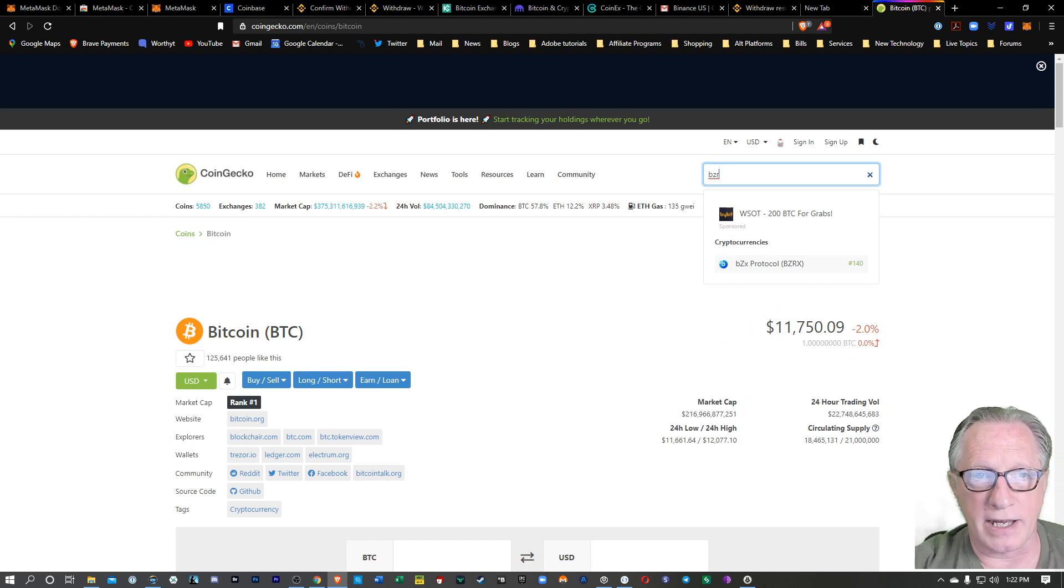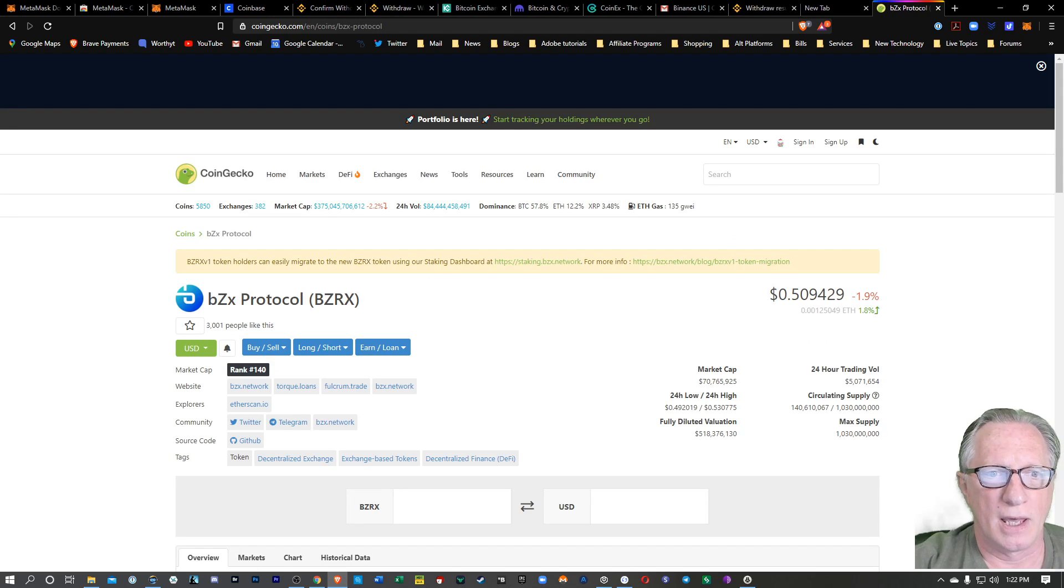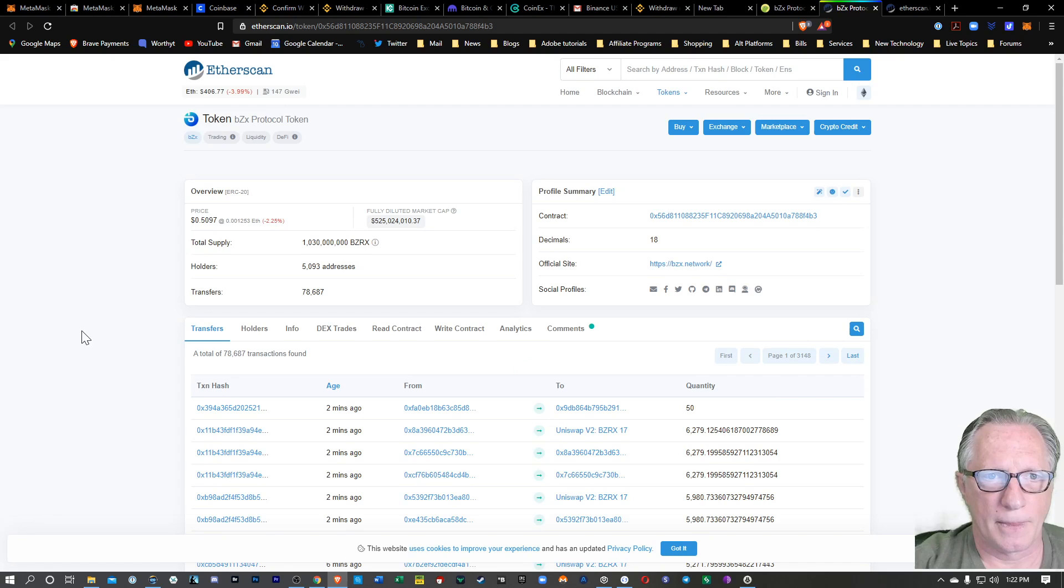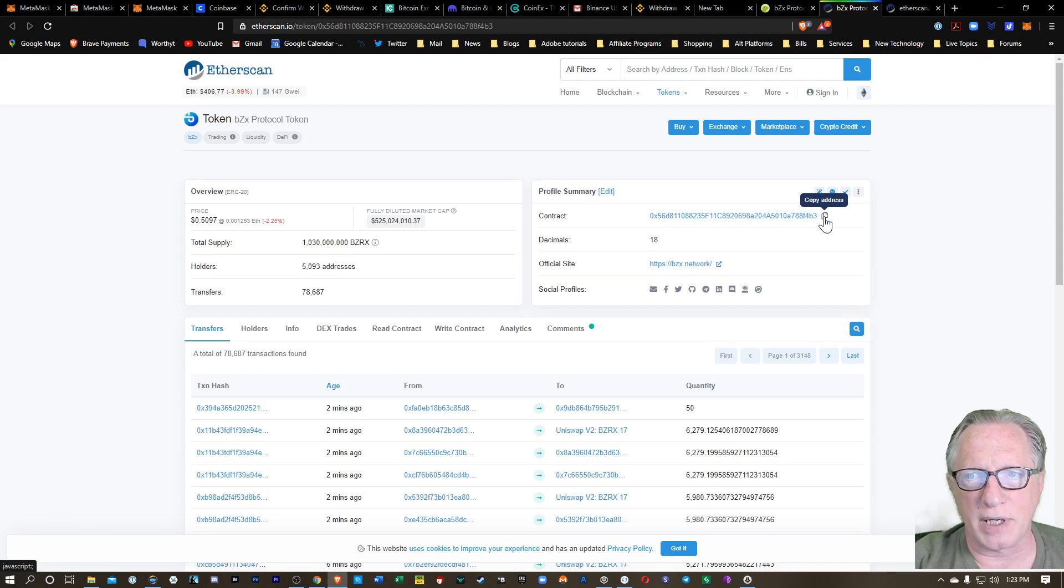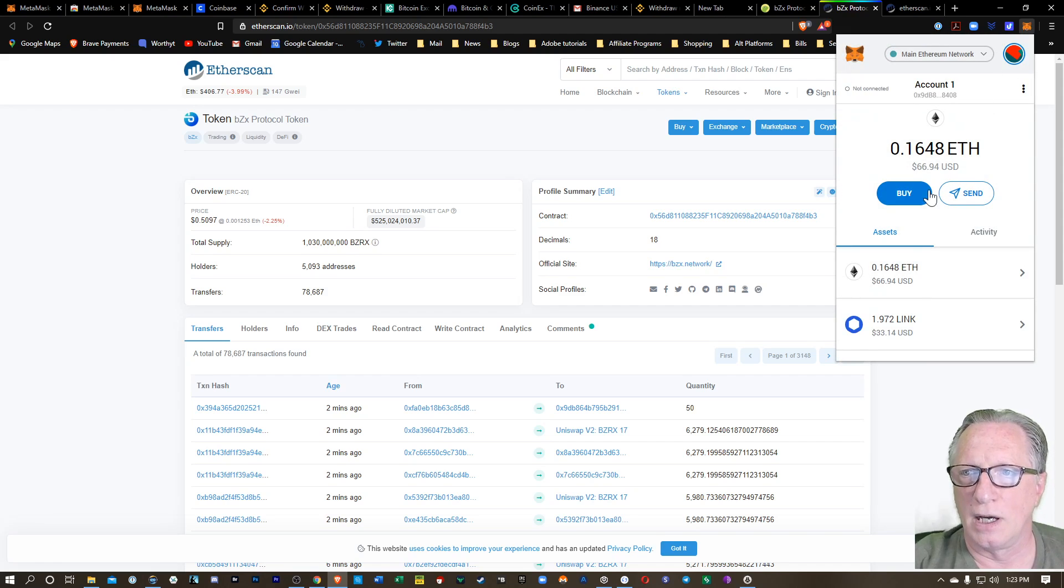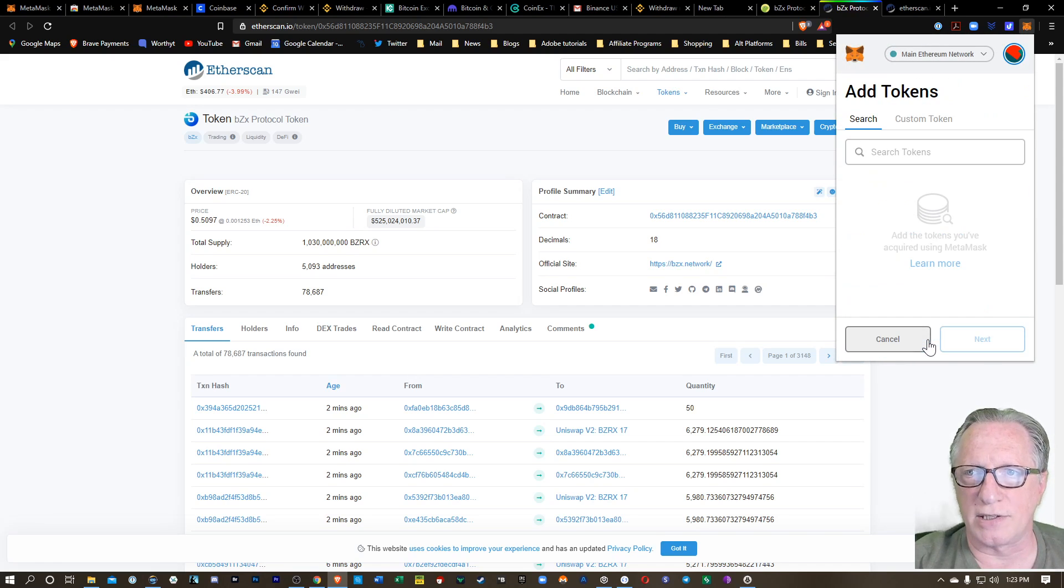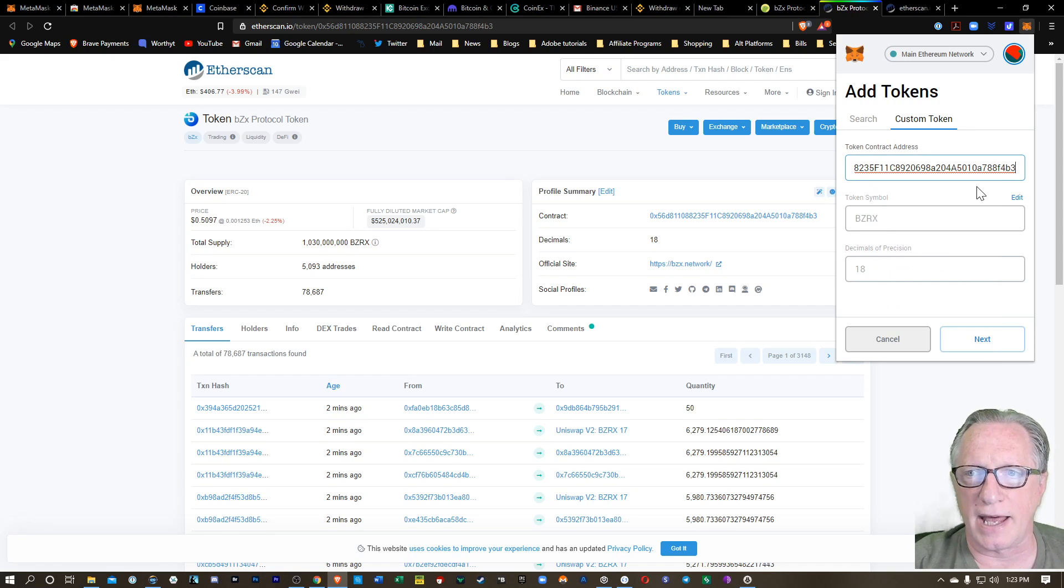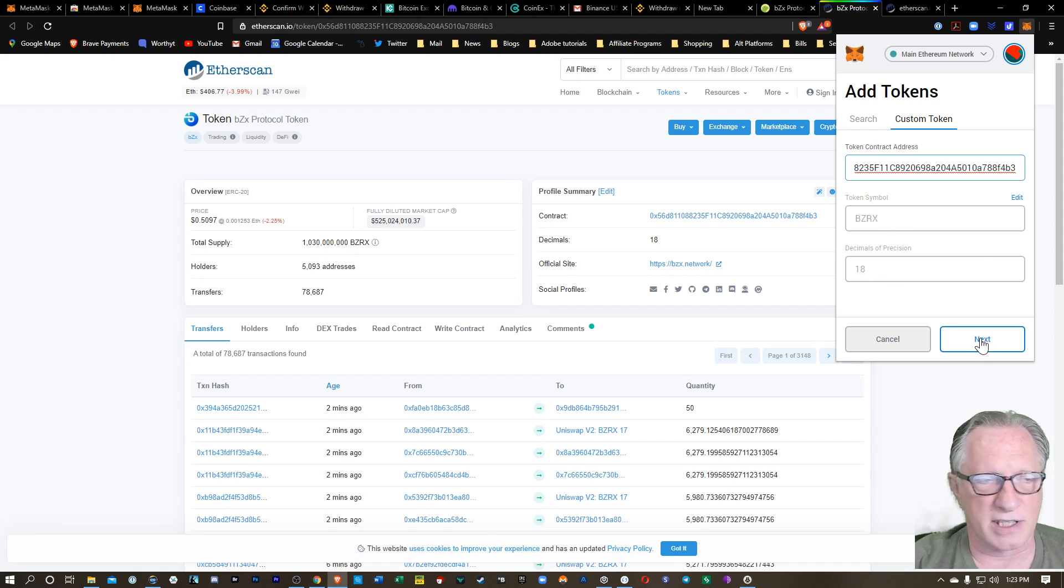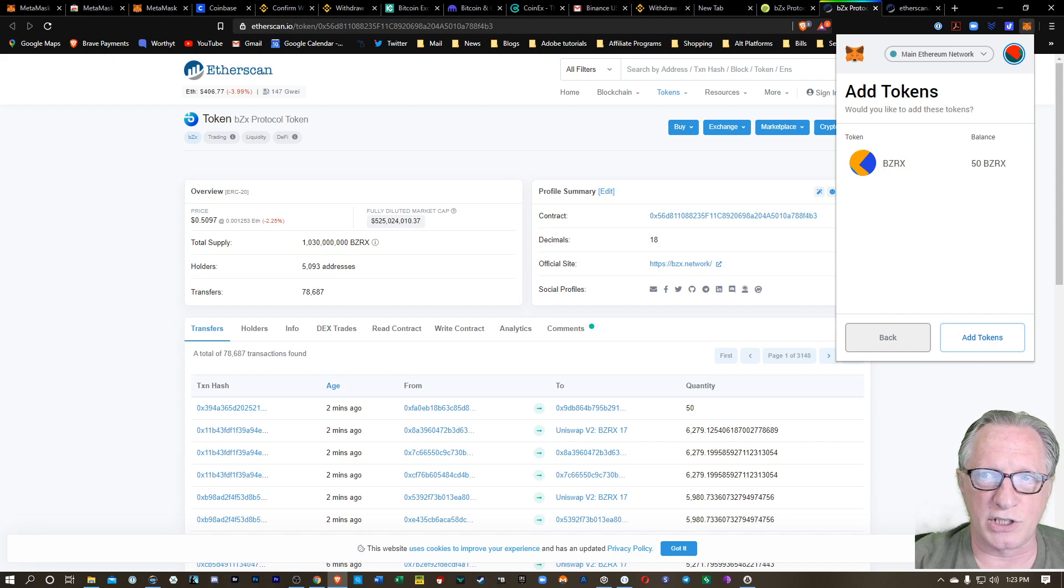And I found it on Coingecko. So I can just click on it on Coingecko. And now I can go over to etherscan.io. And here is the etherscan.io of this particular token. I can copy the contract address into my clipboard. We'll go back over here. We're going to choose add token again, but this time we'll go to custom token. And I'll paste in that address. When I paste in that contract address, it recognizes the token symbol in the decimals. I'll hit next, and lo and behold, they show up now.